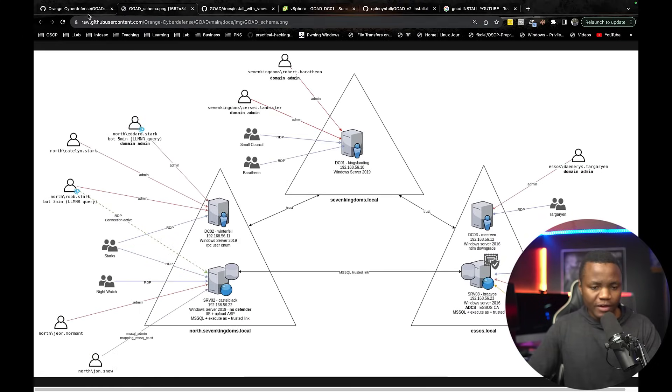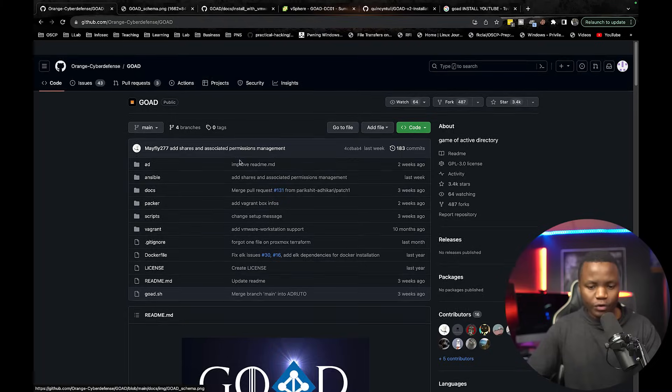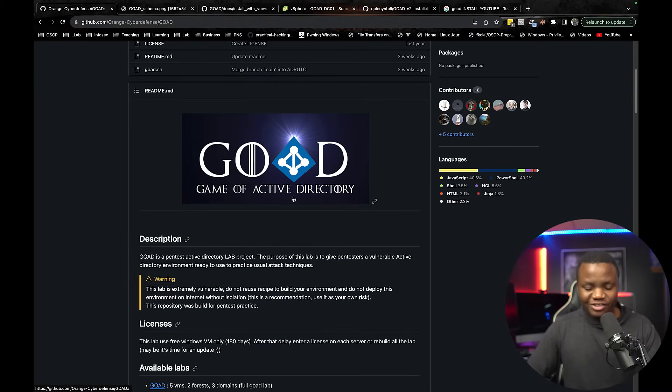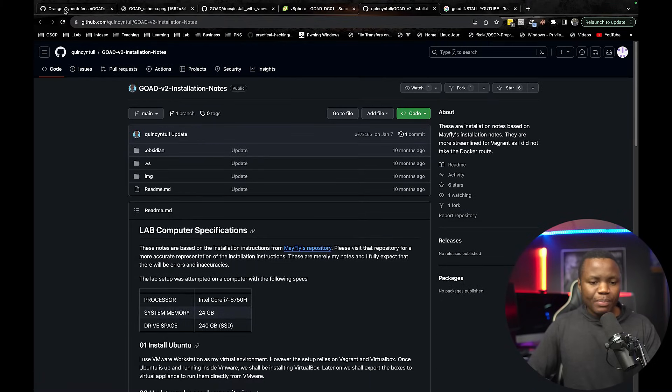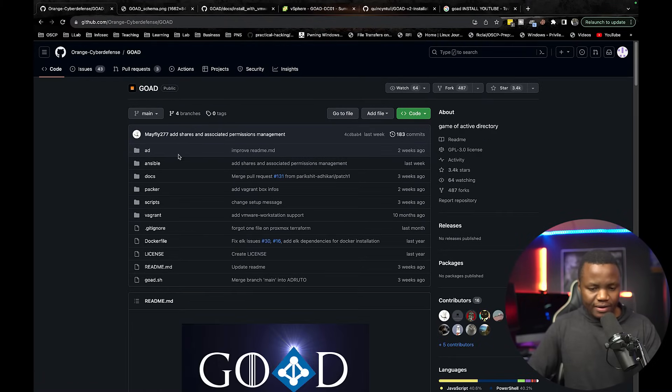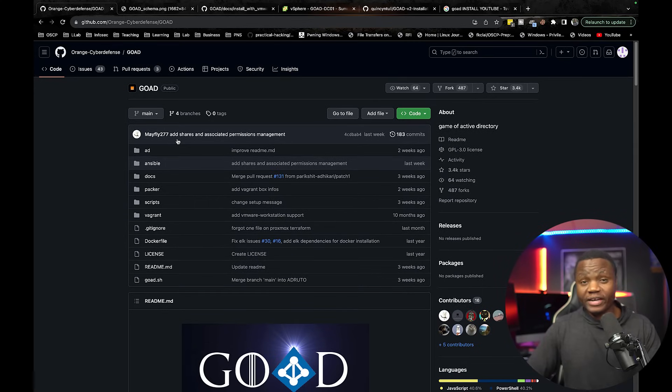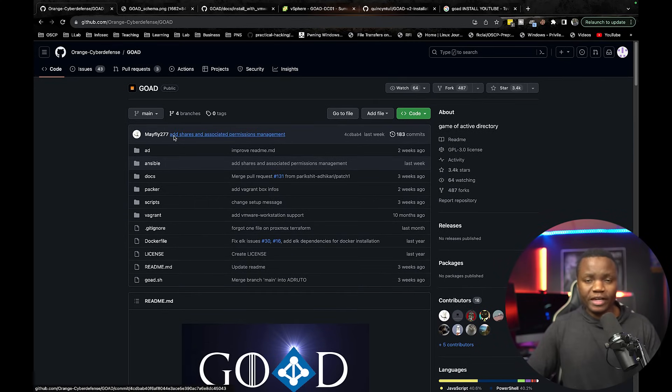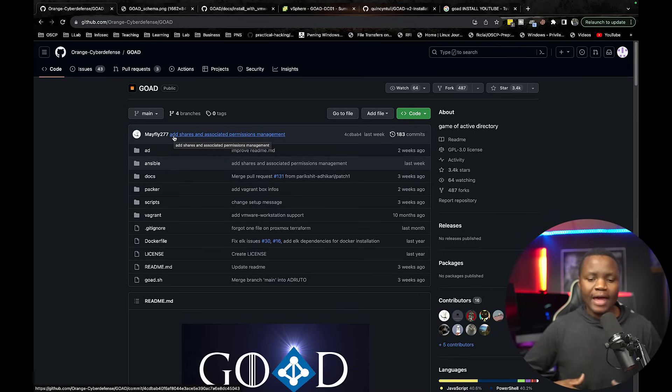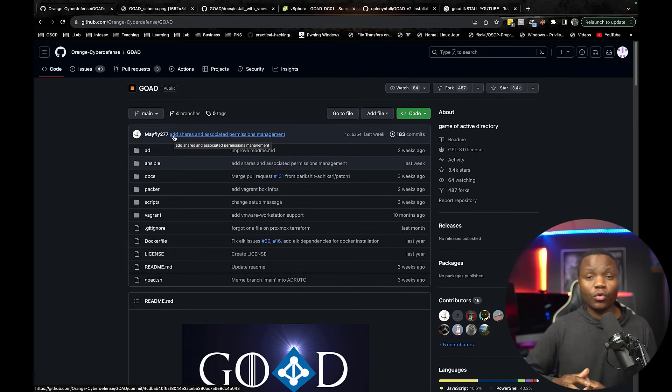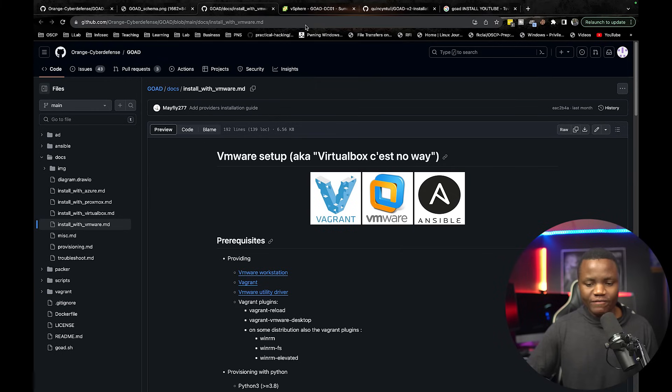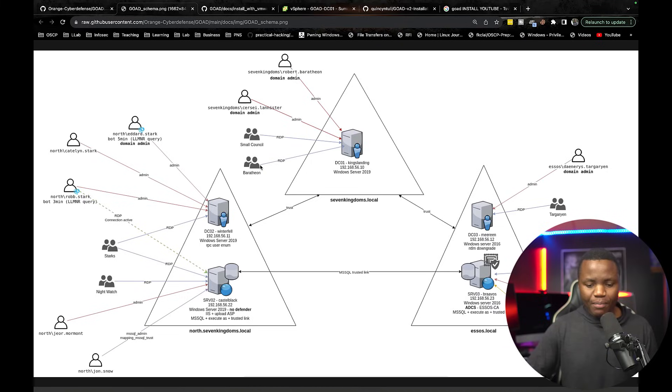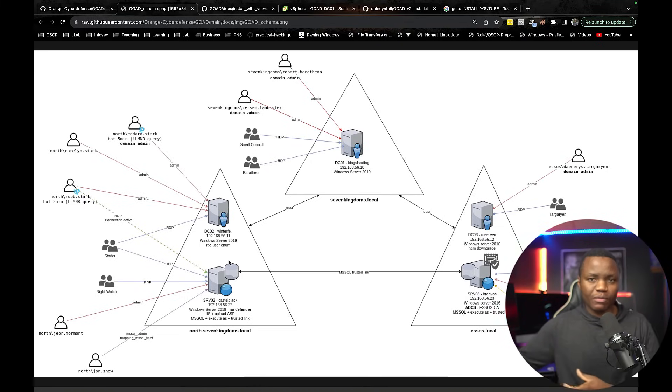Well if you have not heard of it this is called the Game of Active Directory project and it's by Mayfly. That's what this creator goes by. All the credit goes to them. I'm just putting it all together in a way that is exciting for me so that we can all learn and the goal here is to go through the Active Directory exploitation in our own secure environment without worrying about cost and all that exposure that comes with buying labs and things like that.